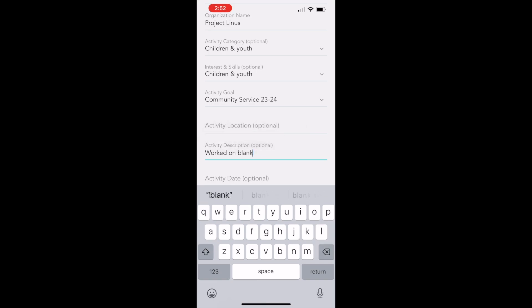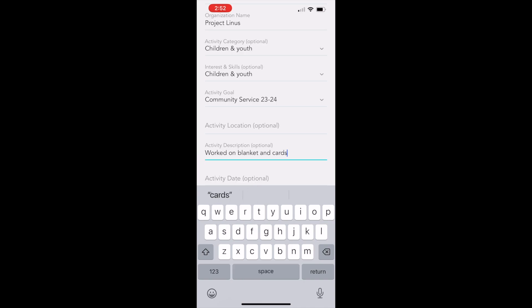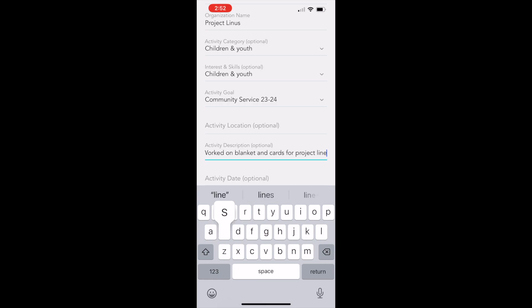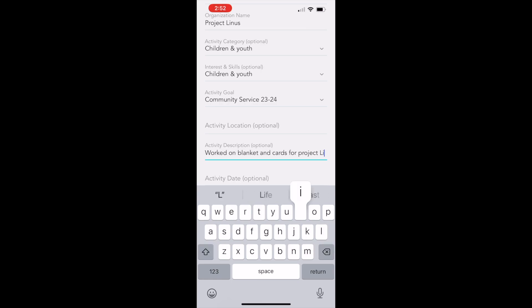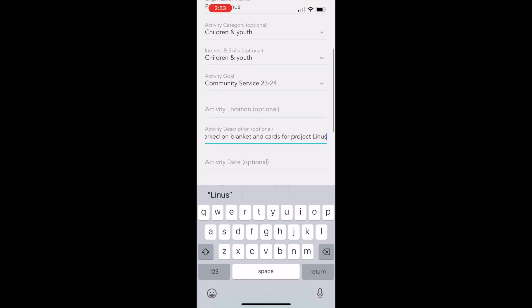This is just your description of the activity that you did. So if you're tutoring, what subject, who you are tutoring, if you are raking leaves, or just whatever that service was that you were doing for this time. You're going to enter that under activity description.